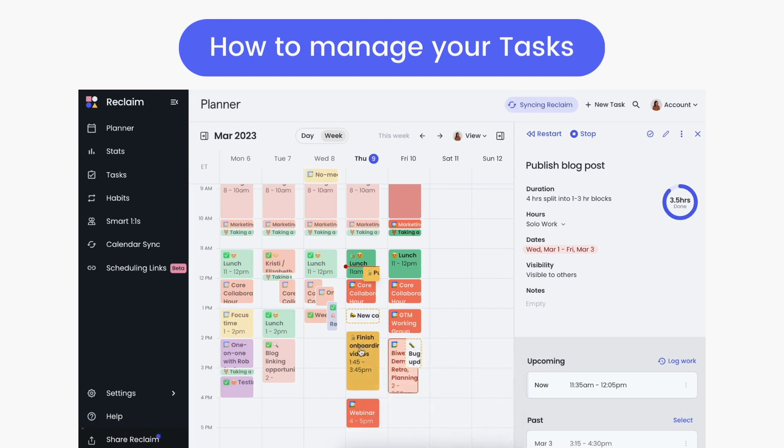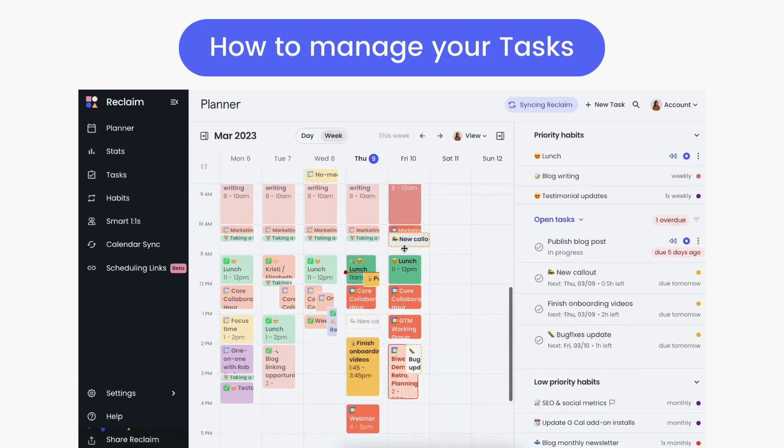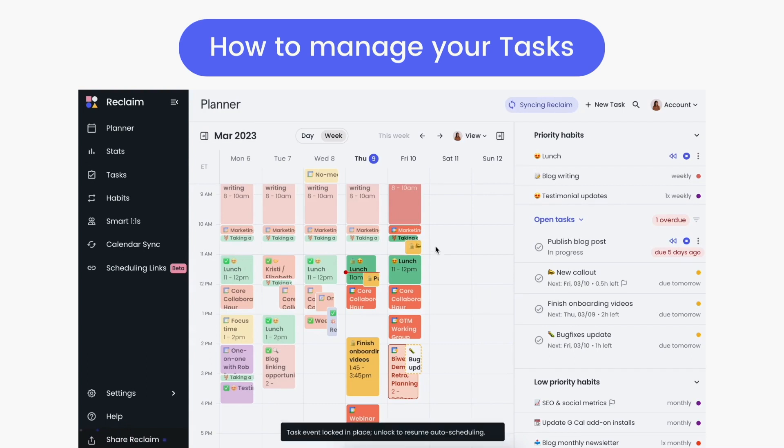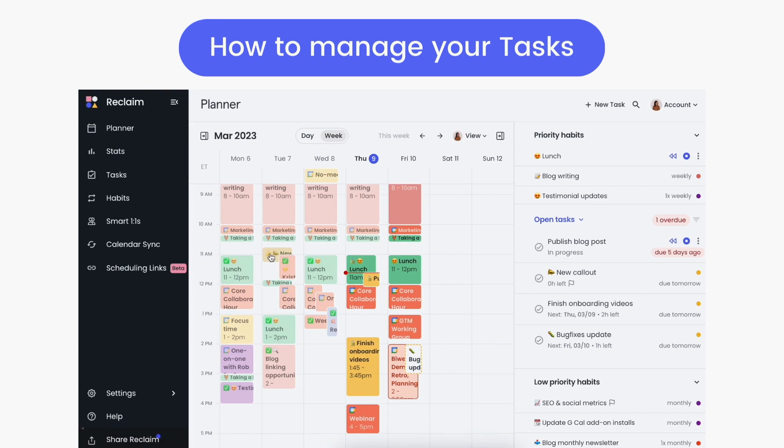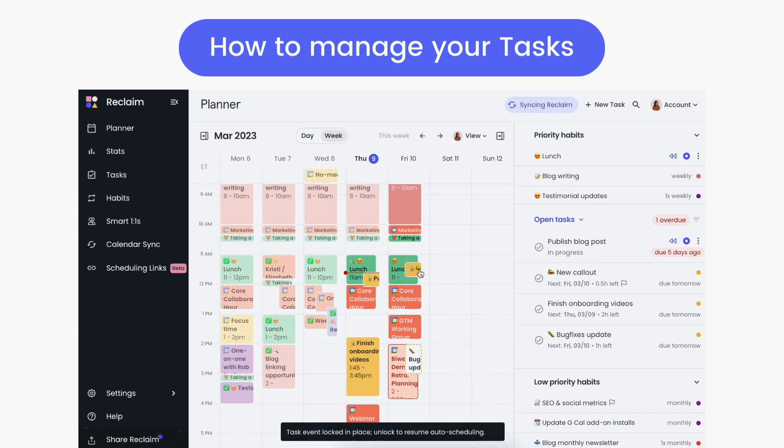You can also drag and drop events on the planner to manually reschedule them. Dragging and dropping also gives you a few smart ways to manage your tasks. Dragging a scheduled task event to anywhere in the past tells Reclaim to mark that task as done scheduling, and deleting a task from the past or dragging it back into the future reopens the task event so you can keep working on it.